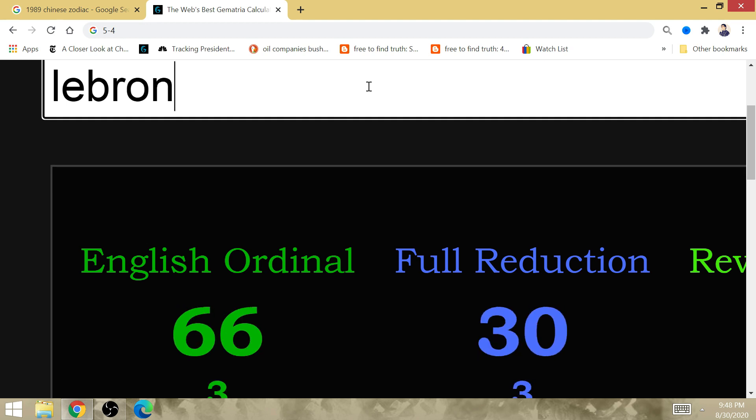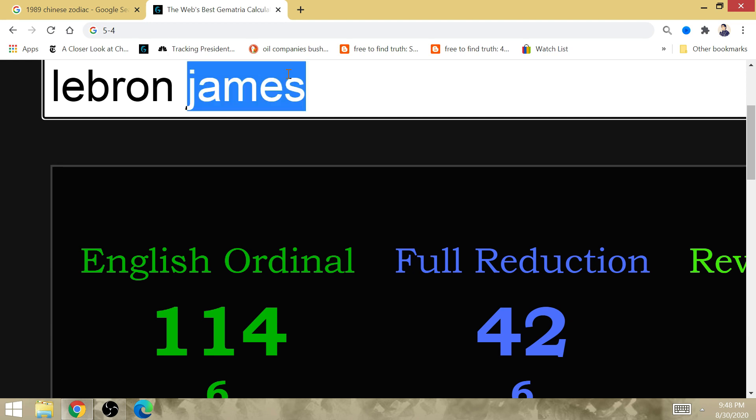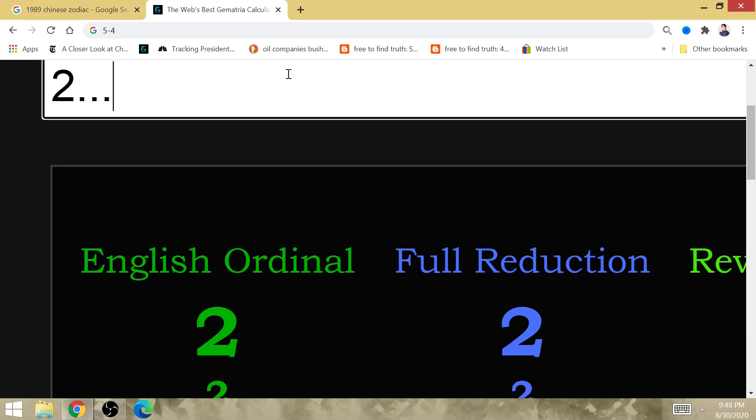LeBron James once again. The Rockets finish 6-6 in the postseason. The Rockets win game 2. The Rockets win game 4. Game 2, game 4.